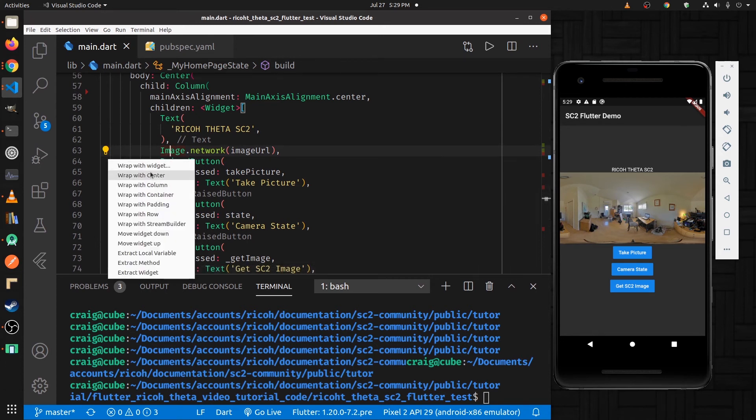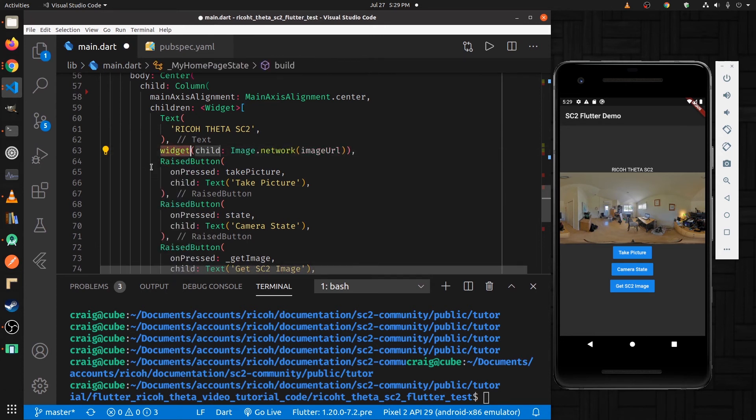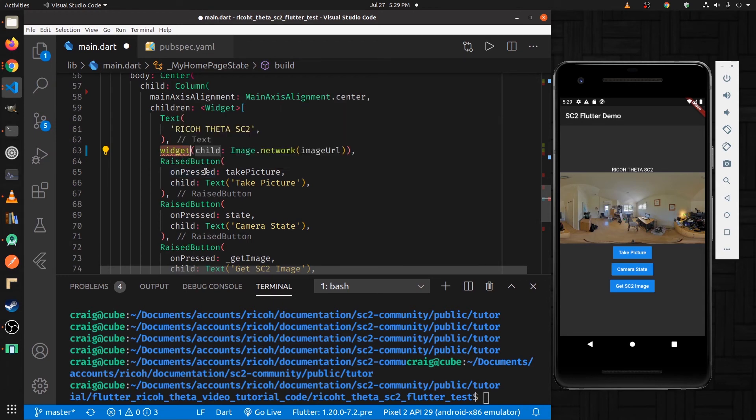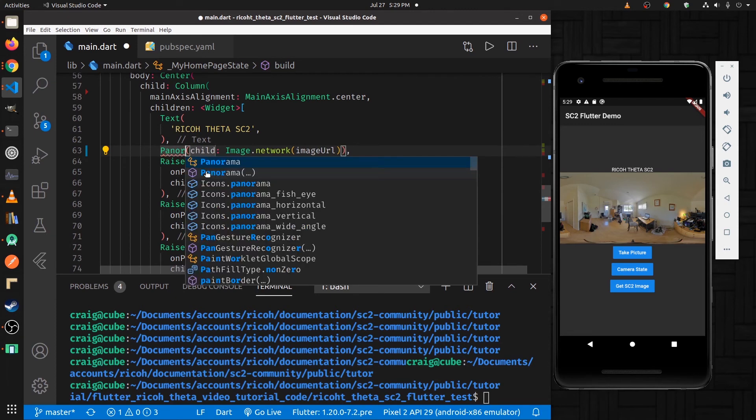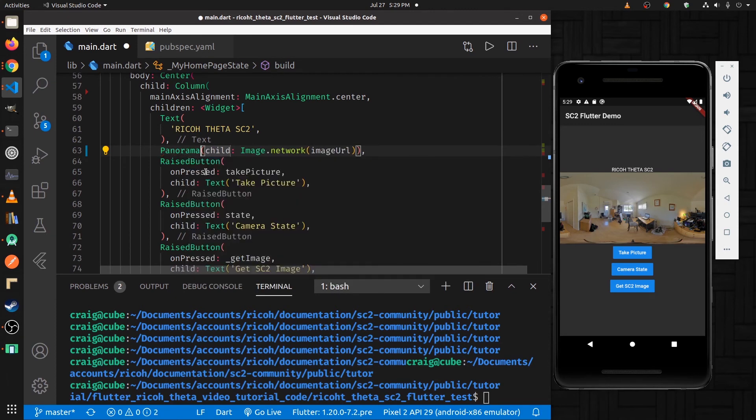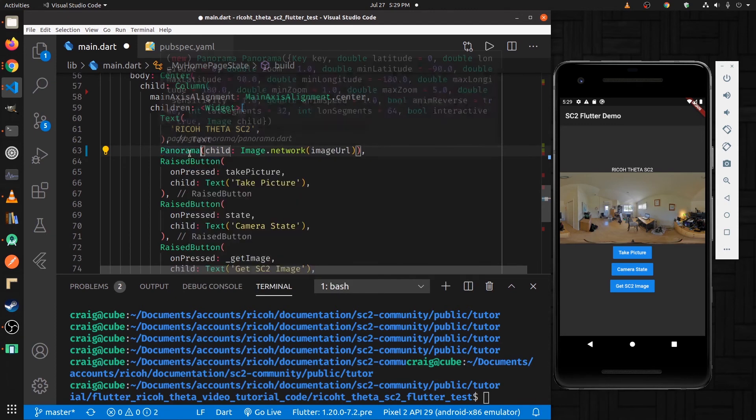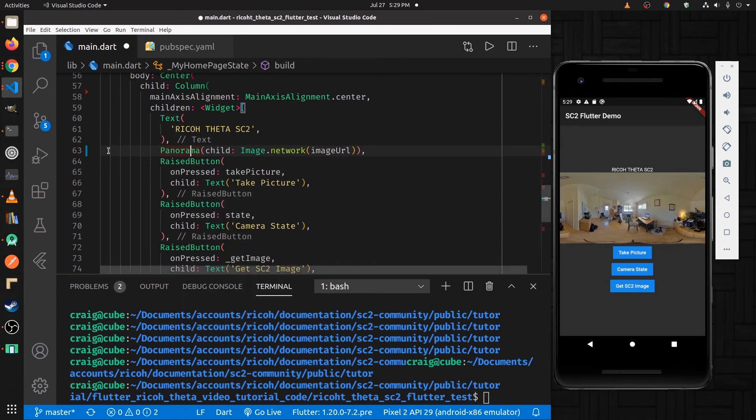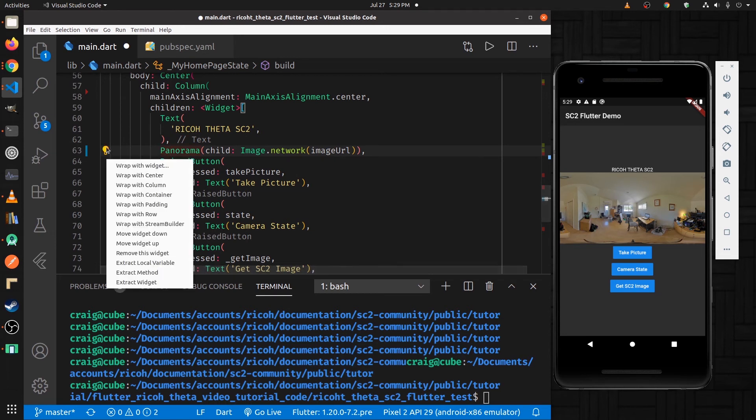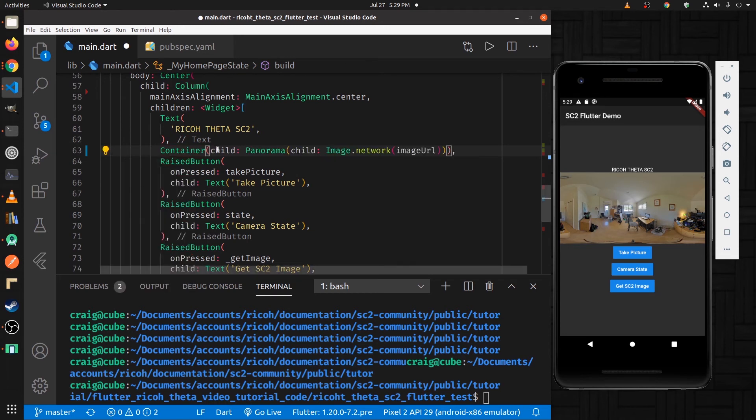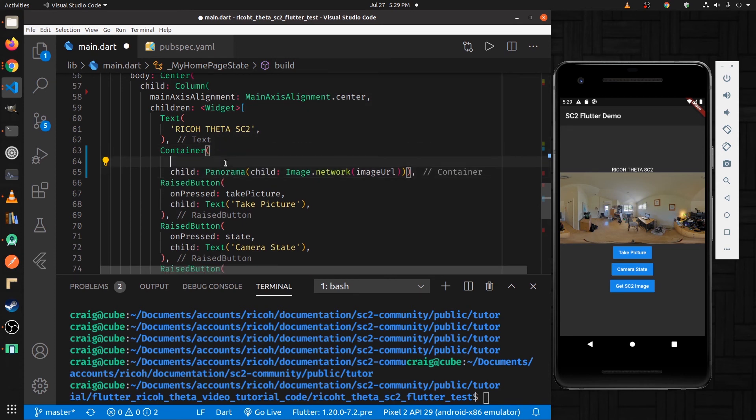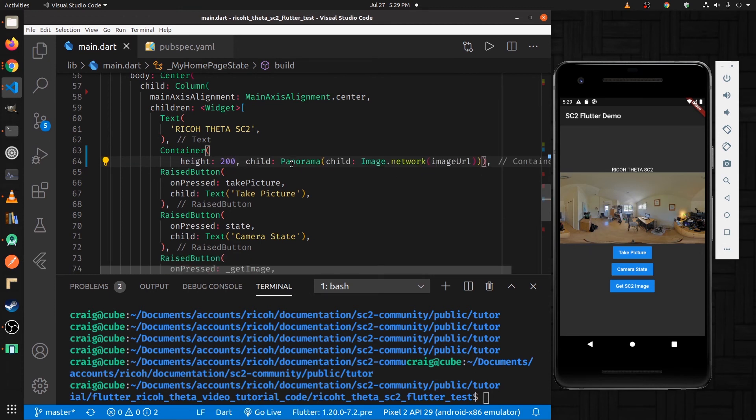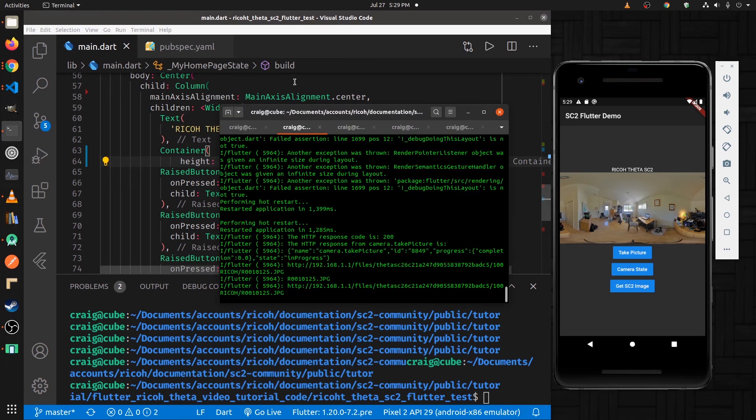So I'm going to wrap with widget. I'm going to wrap it with panorama. Then I'm going to wrap panorama in a container so that it takes up a reasonable amount of space. So I'll wrap it with container and I'll set the height. So I'll save it.